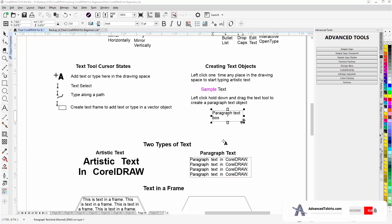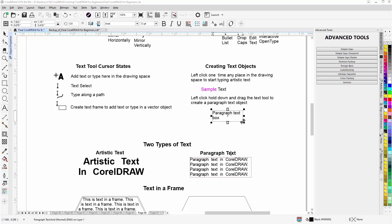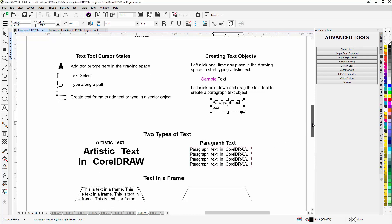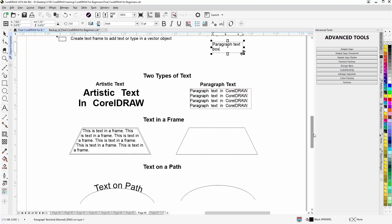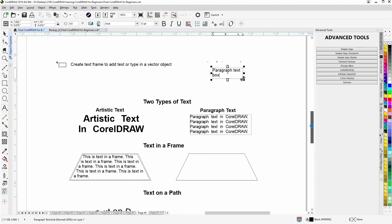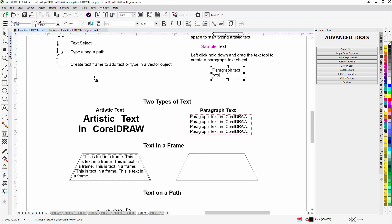So we have two types of text: we have Artistic Text and Paragraph Text. We can also create text in a frame. And you can see, based on my cursor, I can come over here. Now if I hover over this, I'm going to go to text along a path.